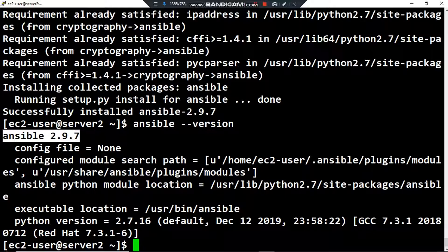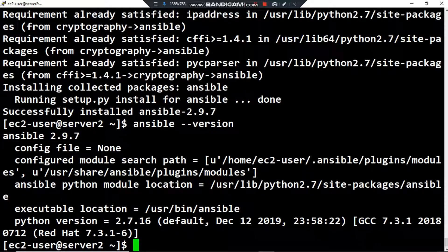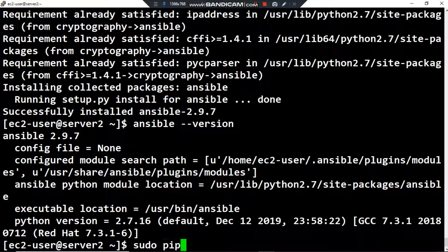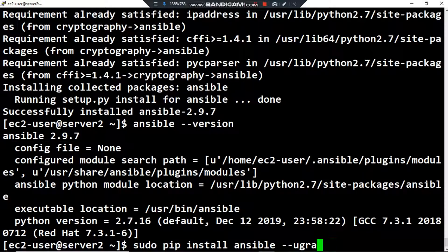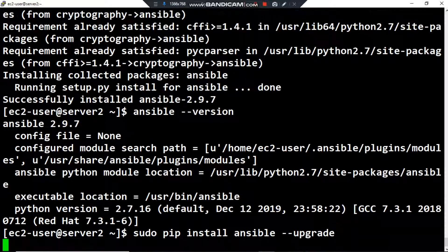Ansible 2.9.7 is installed on my AWS EC2 Linux instance. After that, if you want to upgrade Ansible to the latest version in the pip repository, you have to use: sudo pip install ansible --upgrade.